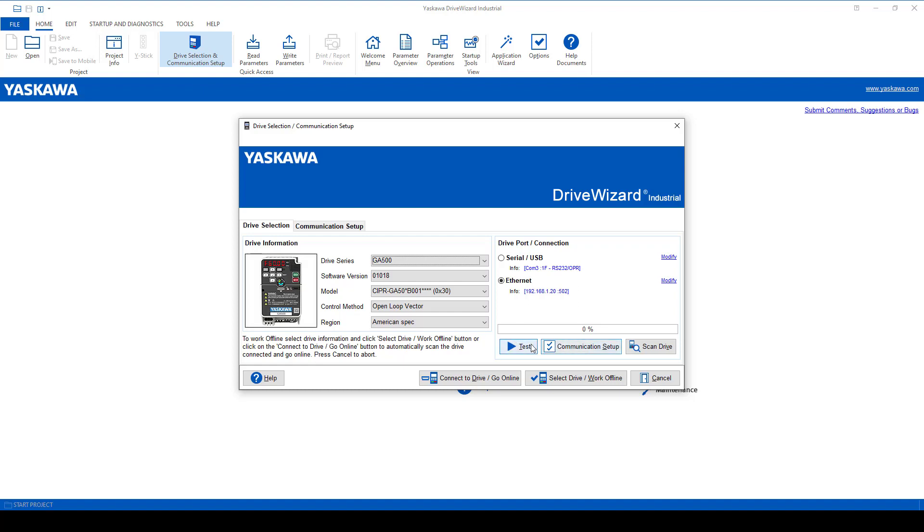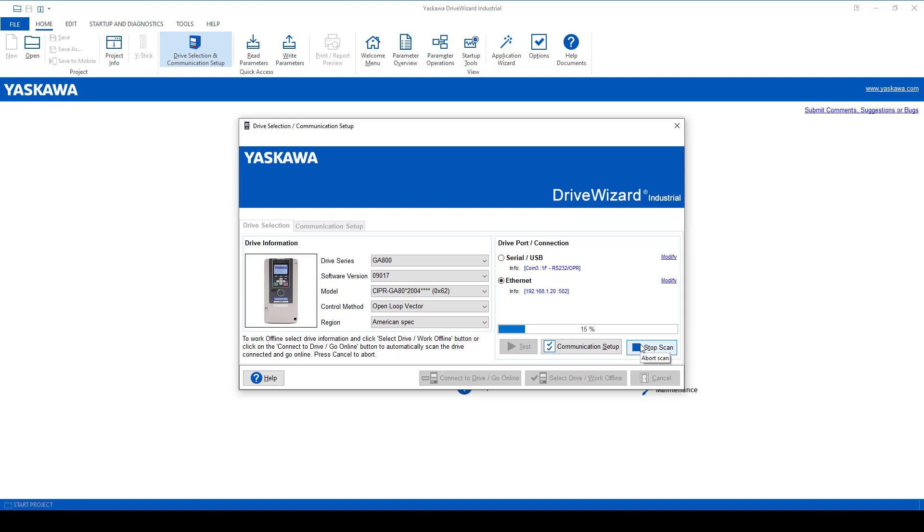Then test the connection and scan for the drive. And now you're connected.